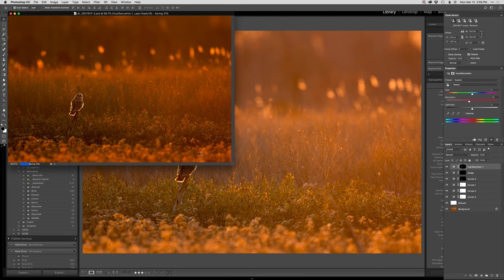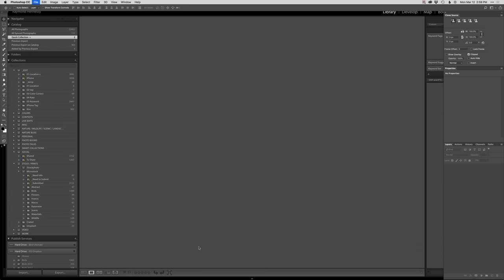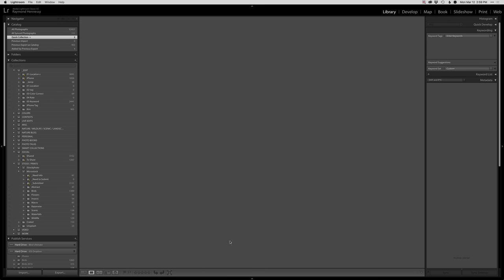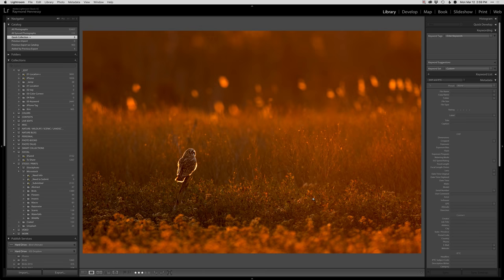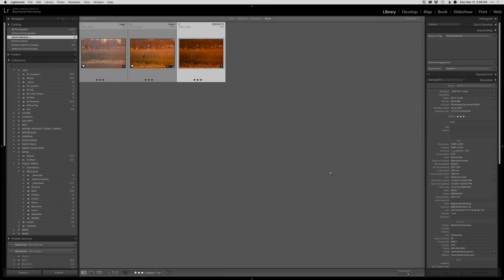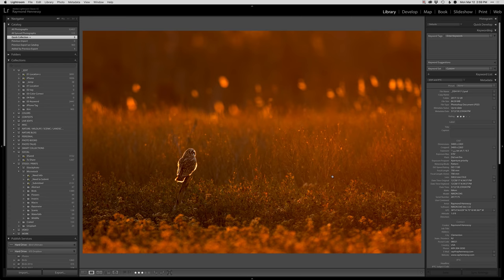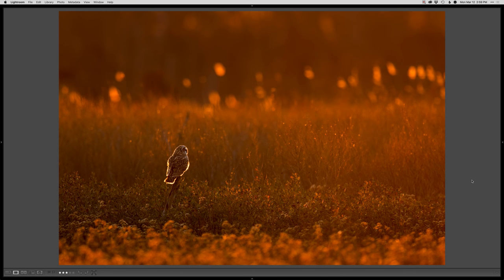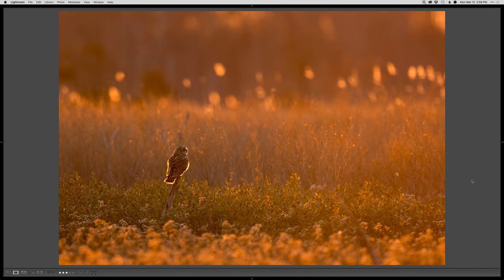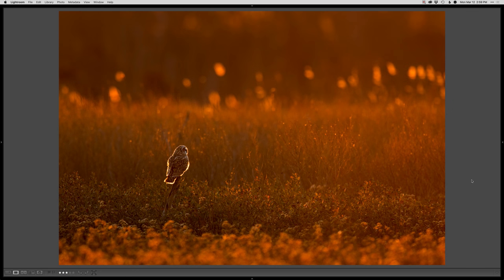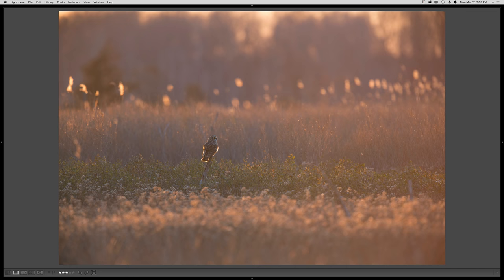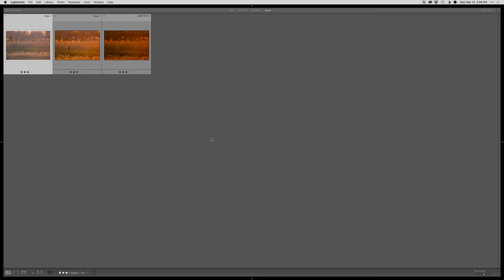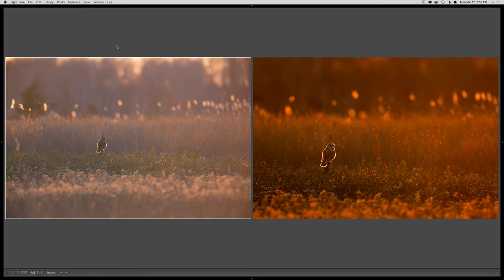Hop back into Lightroom here and I'll show you guys the complete before and after. Here is the final piece, here is the edited just in Lightroom version. You can see it's a pretty decent change there. And then here's the complete original photo, so from beginning to end, there we go.